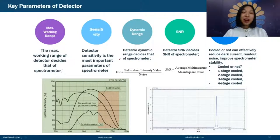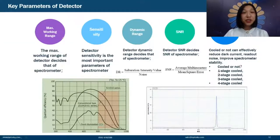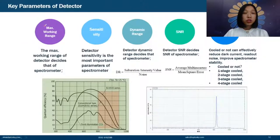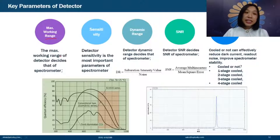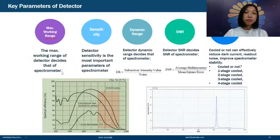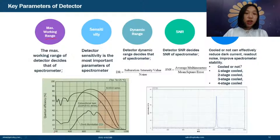After introducing the detector principle, let's look at the core detector parameters. First is the maximum working wavelength range — by selecting the appropriate detector, its working range decides the spectrometer's wavelength coverage. For example, Hamamatsu detectors can cover from 200 to 1150 nm.